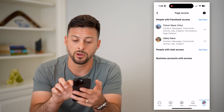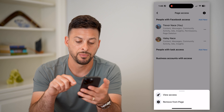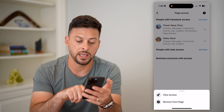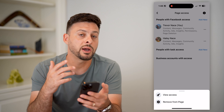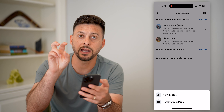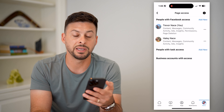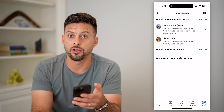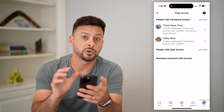If I wanted to remove anyone, all I have to do is tap those three dots and then hit Remove from Page. That will remove or cancel their invitation to being an admin on this page.